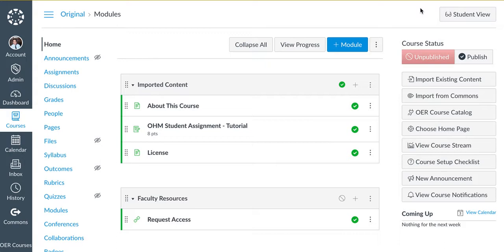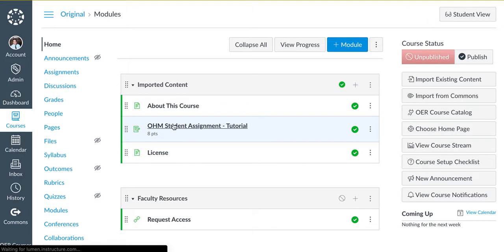First, start in your former Canvas section and click on one of the assignments.